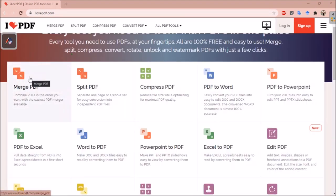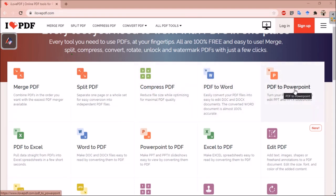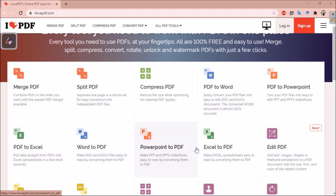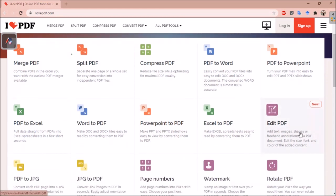On this website, you can see you can merge PDF, split PDF, compress any PDF version, convert PDF to Word, PDF to PowerPoint, PDF to Excel, Word to PDF, PowerPoint to PDF, Excel to PDF, and you can also edit your PDF.